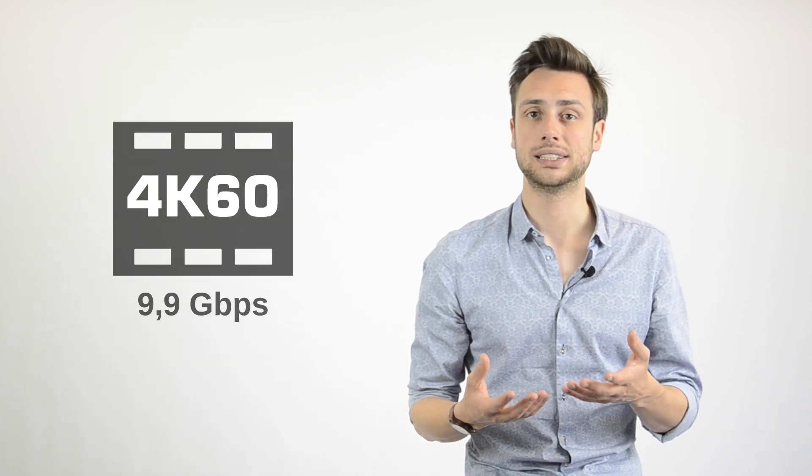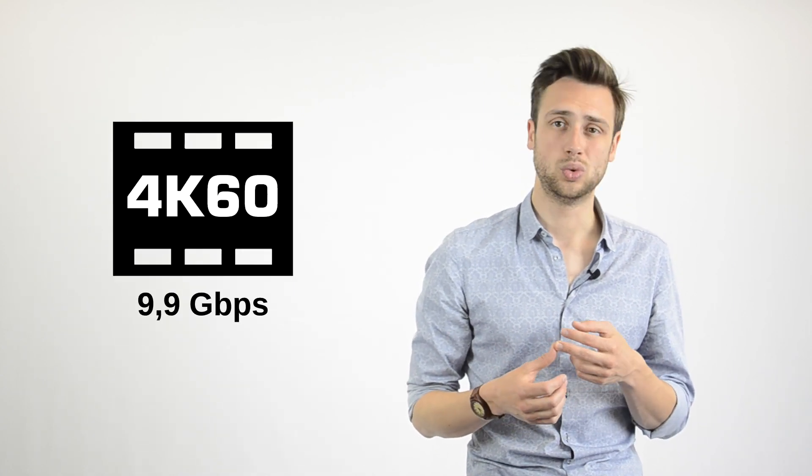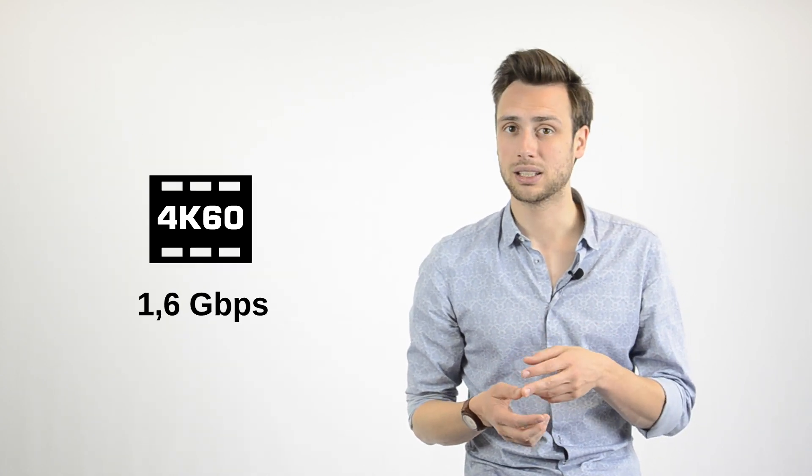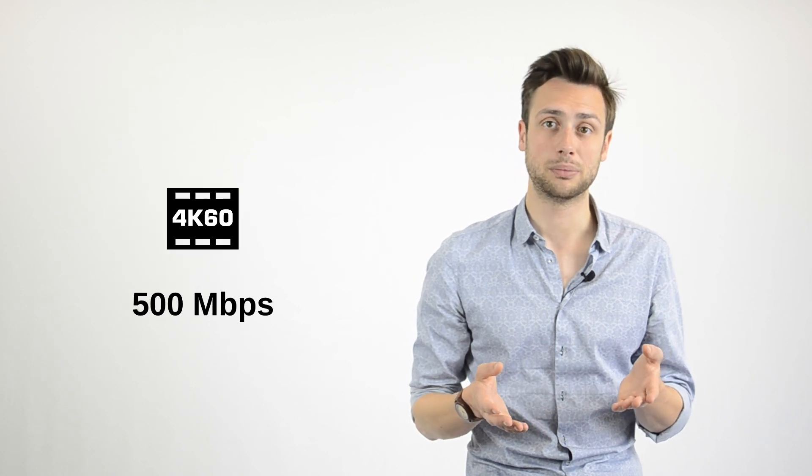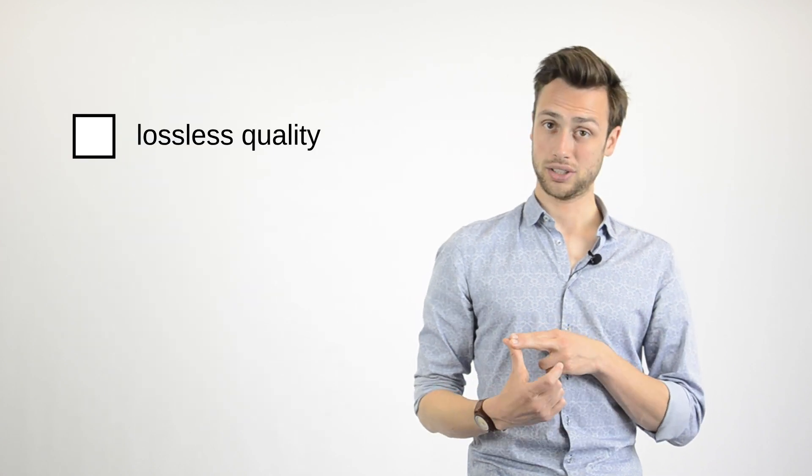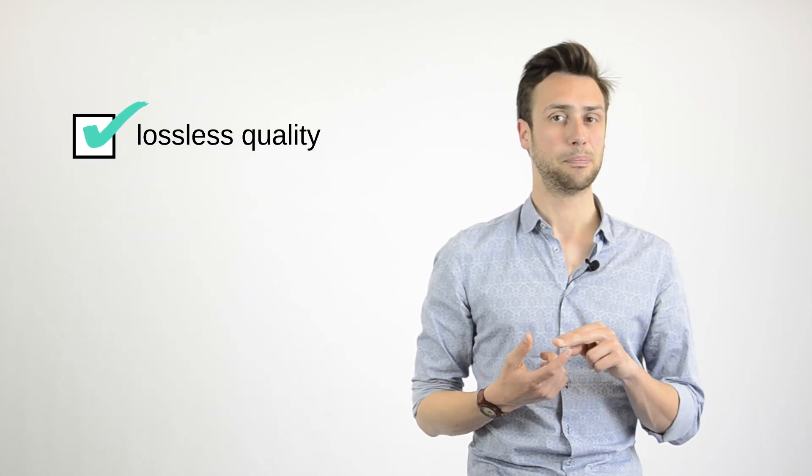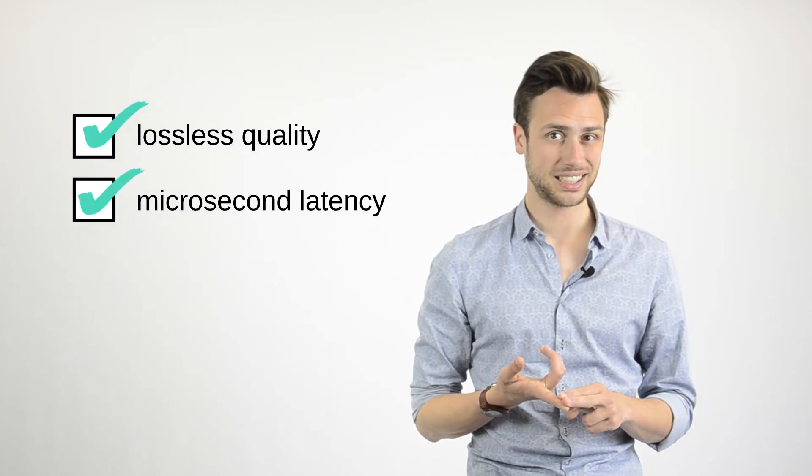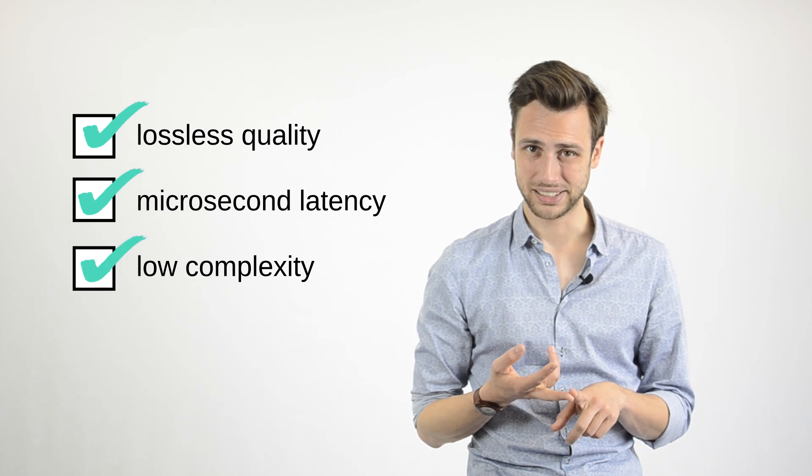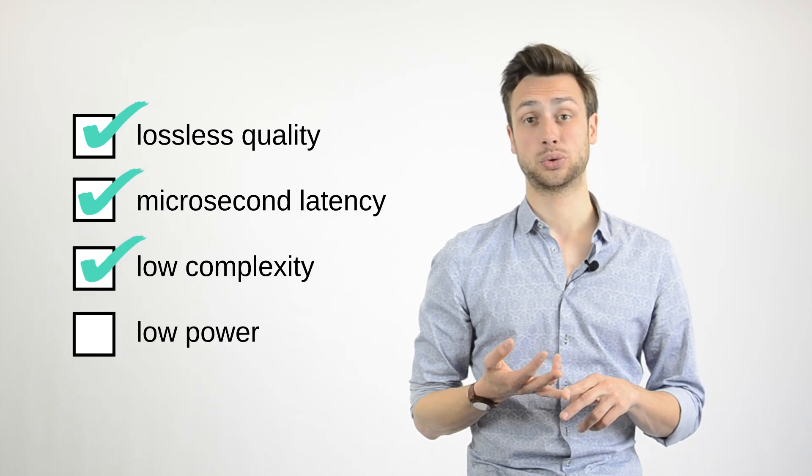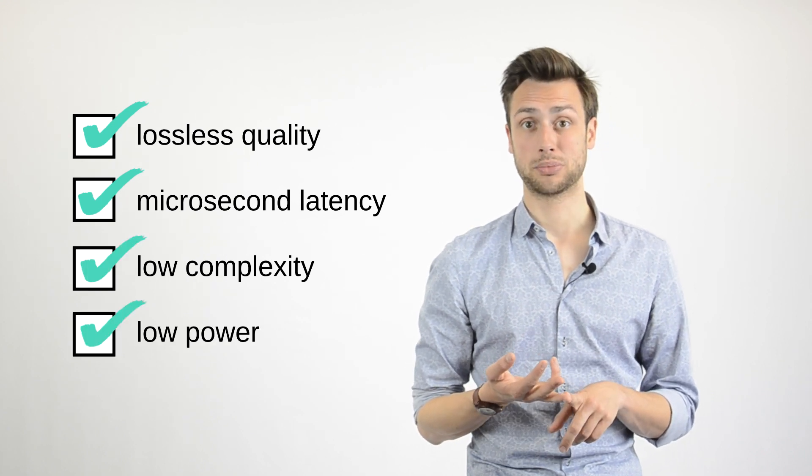TICO XS is a new TICO family member with increased compression efficiency. So, depending on your content, we can compress, let's say, a 4K60 stream somewhere down to one and a half gigabit or even 500 megabit per second. On top, it keeps all the properties that we love so much about TICO RDD35, namely lossless quality, microsecond latency, a very low complexity and extremely low power consumption.